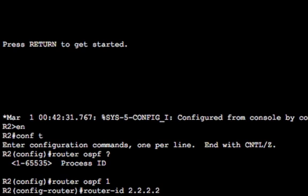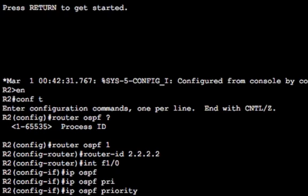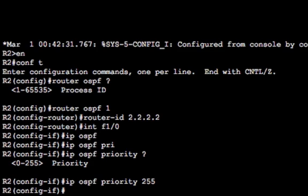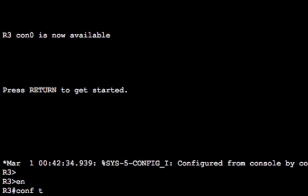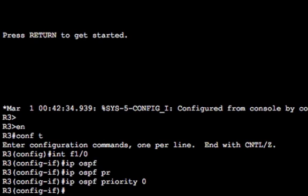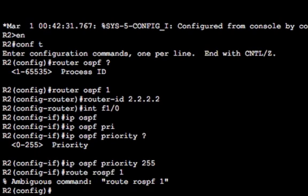I'm going to hard-code everything where I can. The loopback on R2 is 2.2.2.2, so I'll set the router ID to that. I also want R2 to be the designated router, so I'll go into the Ethernet interface connected to R3 and set the OSPF priority to 255 — the highest possible — making R2 a clear winner for DR election. On R3's interface I'll set the OSPF priority to zero, so R3 will never become the DR or BDR. The default priority is 1, so anything above 1 would make me preferred anyway.